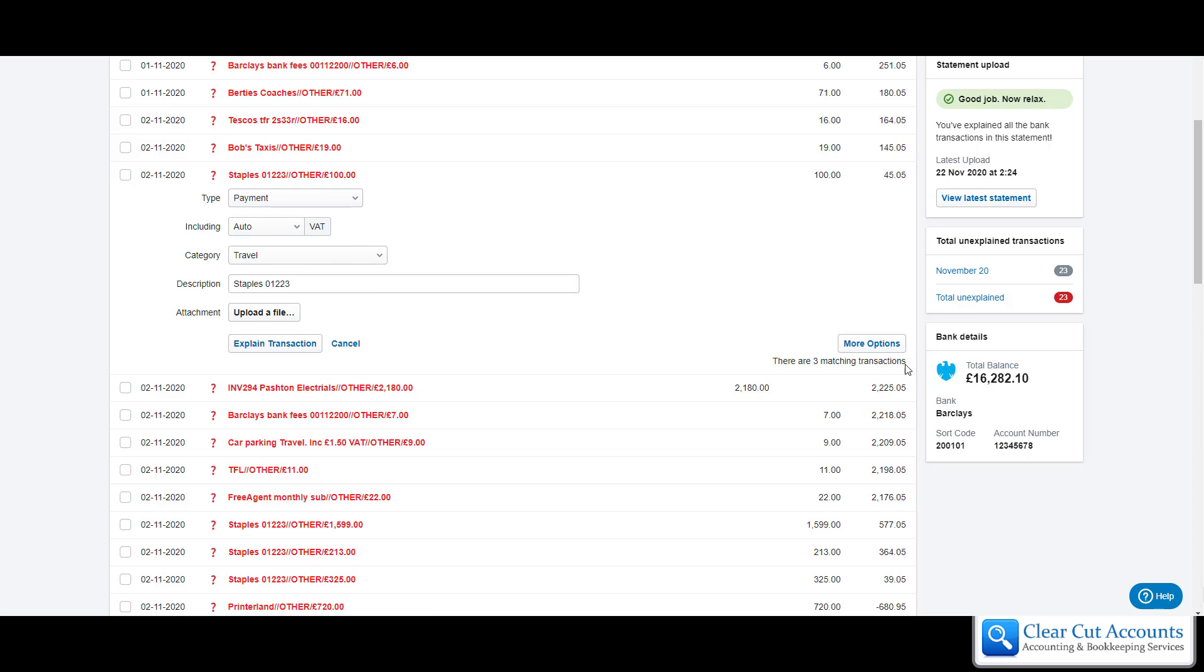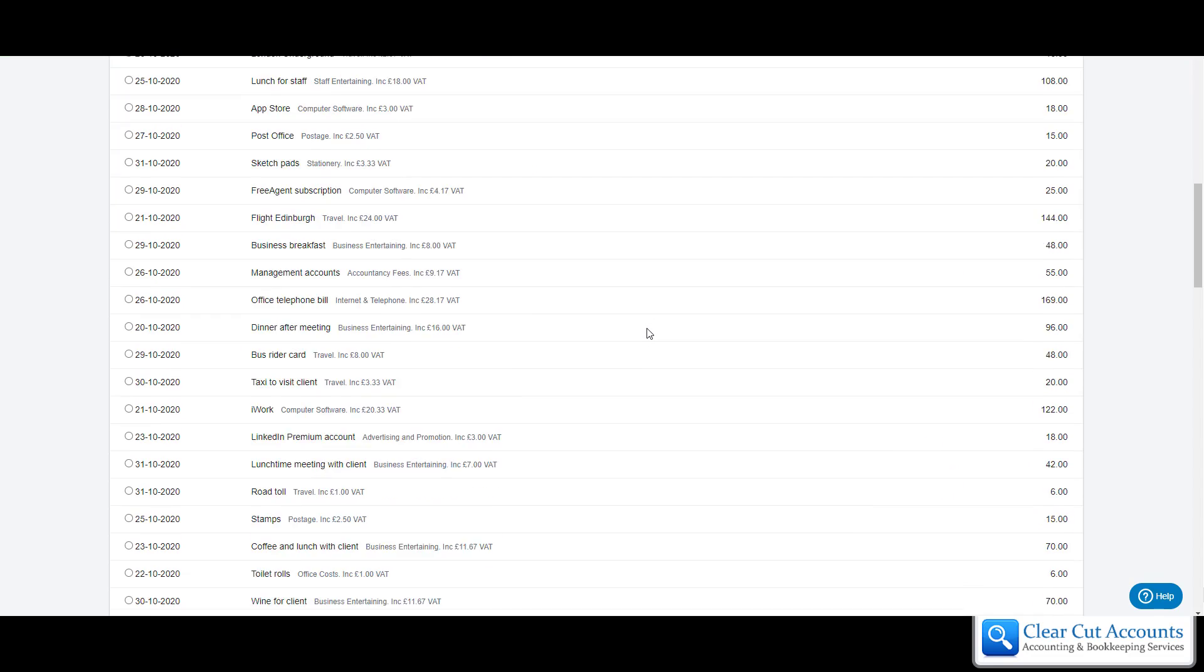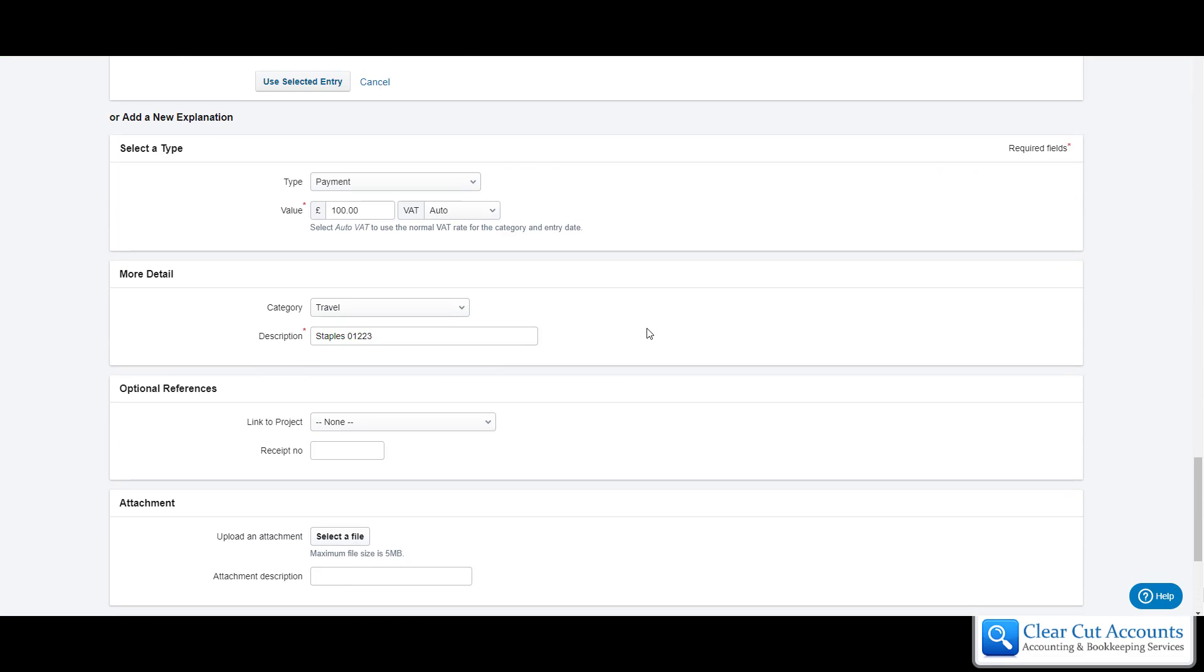Under more options we're going to scroll down to ignore all of those things. We're going to scroll down to add a new explanation.